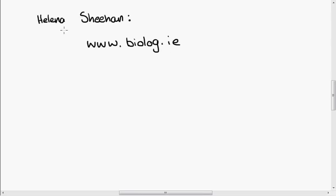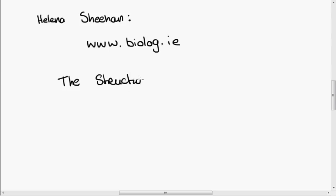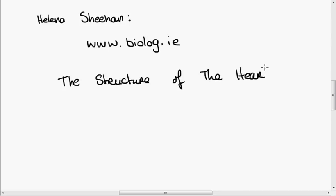Hi, my name is Helena Sheehan and I am vodcasting for biolog.ie. I'm going to do a vodcast now on the structure of the heart. The heart can be kind of complicated to draw and there's a lot of bits in it, so I'm going to try and do a simplified version of the heart.